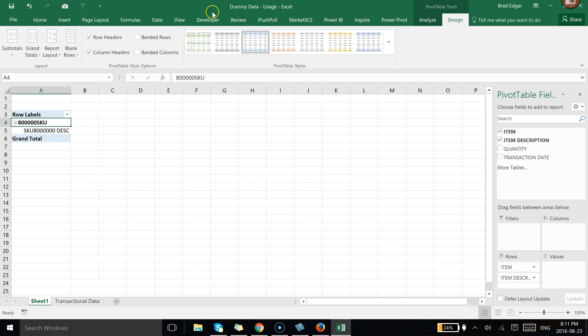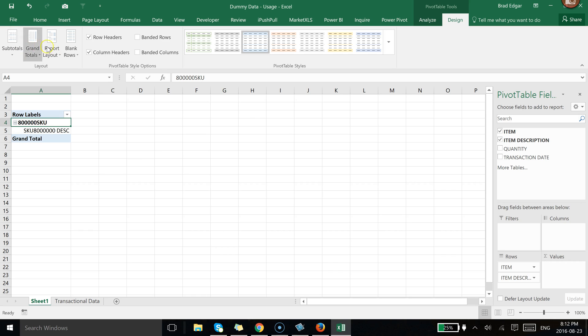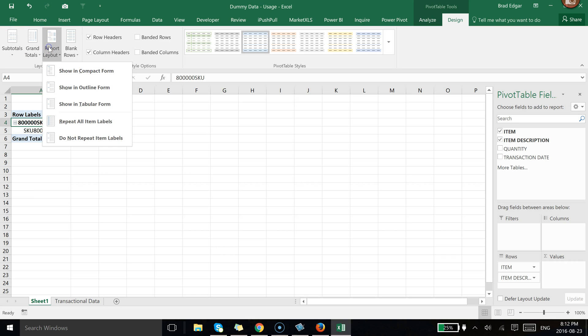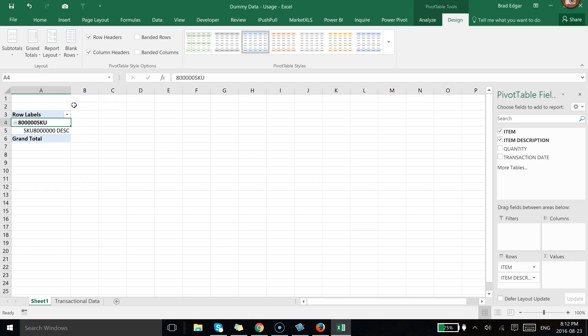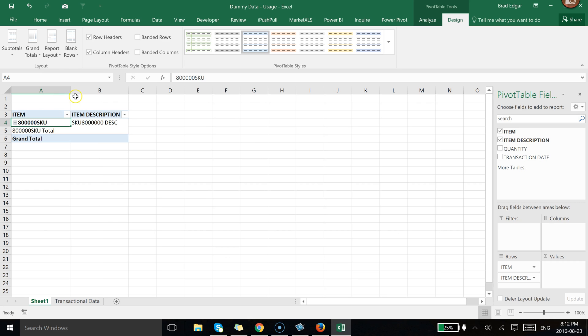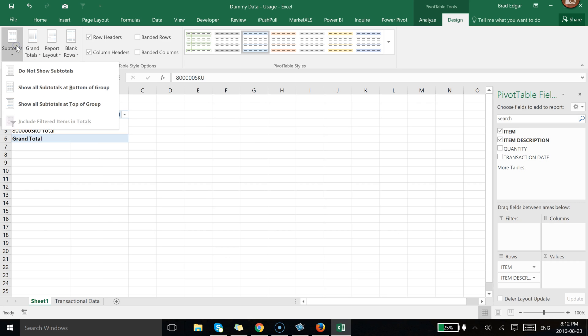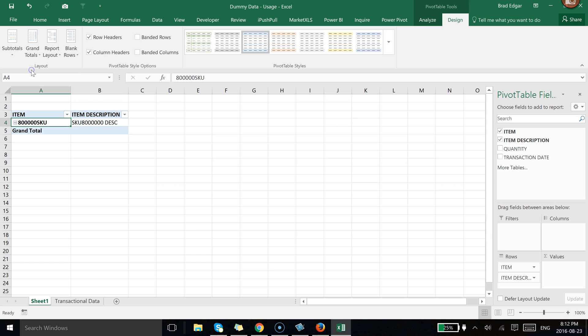So let's go over to the Design tab really quickly. I like to show my pivot tables as a tabular format. So if you go to Report Layout, you then select Show in Tabular Form. We're going to go to Subtotals. I take off my Subtotals all the time and then I'm going to leave the Grand Totals as is.